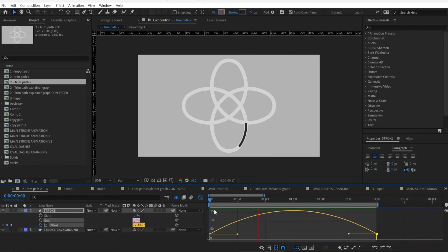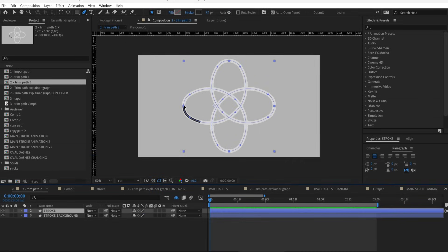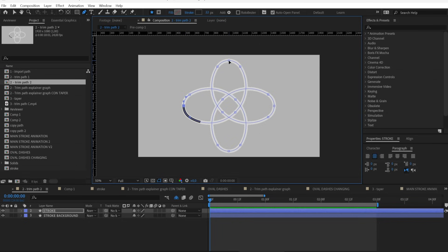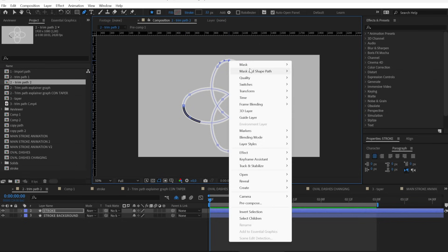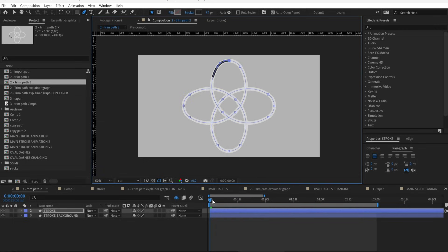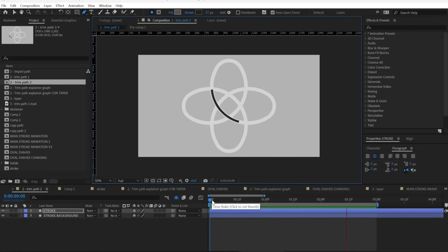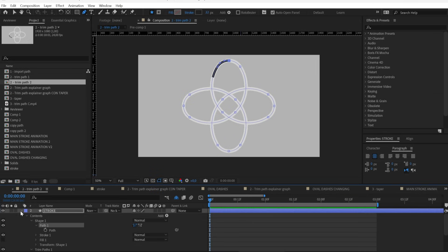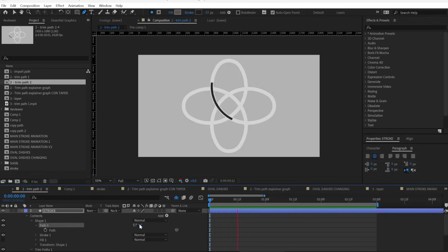Another very common problem is that the stroke never starts where we want. To fix that, just select the point where we need the shape to start and select Mask and Shape Path, then set it as the first vertex. Also, from the path, you can click this icon to invert the direction of your stroke if you want it clockwise or counterclockwise.